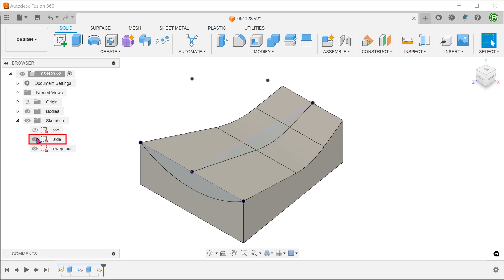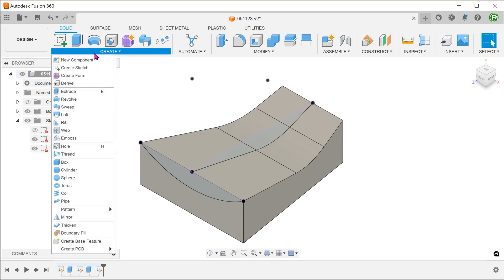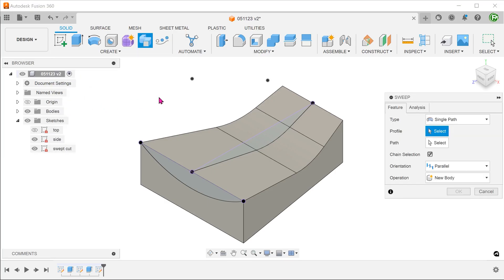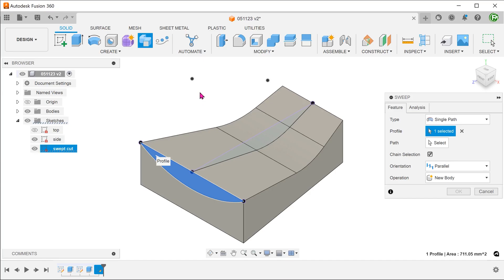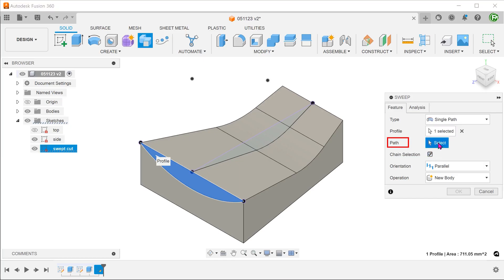Bring back the previous sketch that we used to create a side cut. Go to create, sweep. Select this as a profile. Make sure that the chain option is selected. Click on the selection box for the path and select this path.